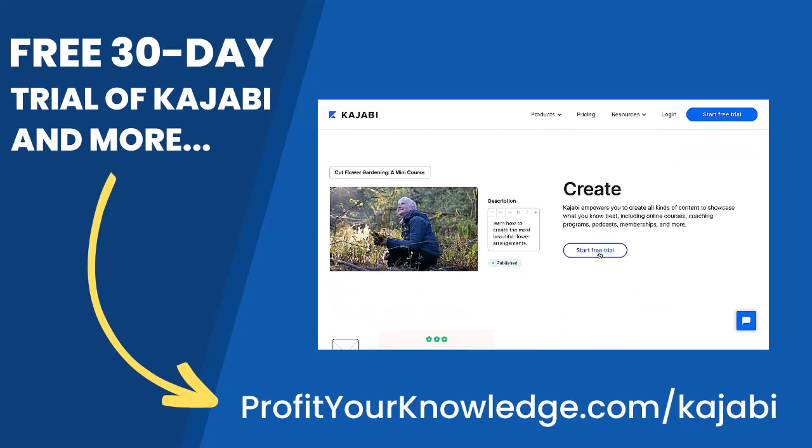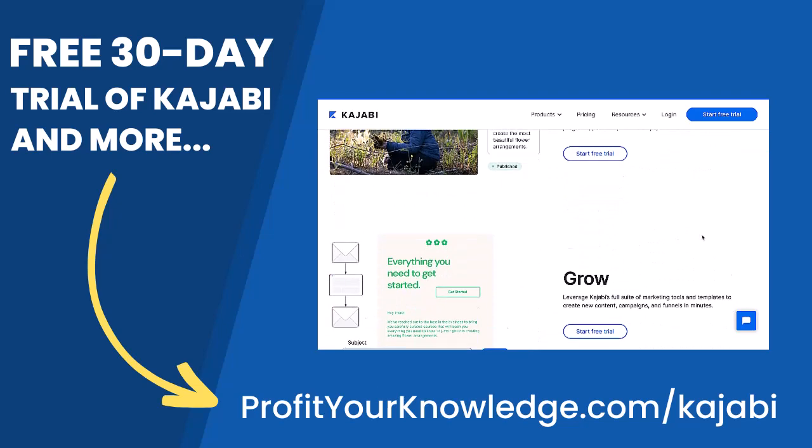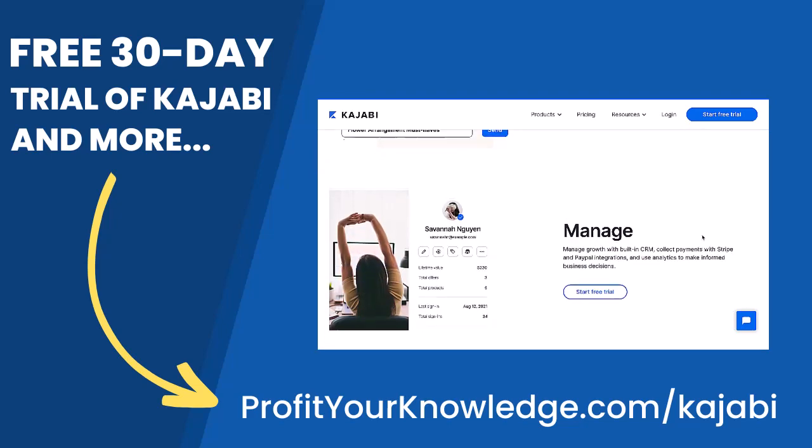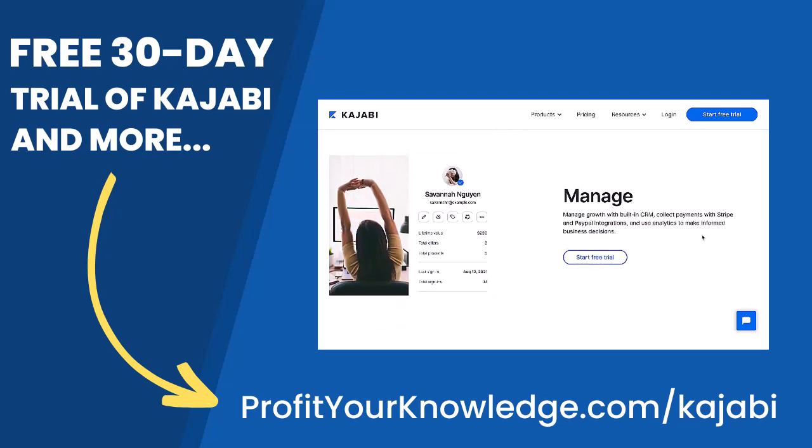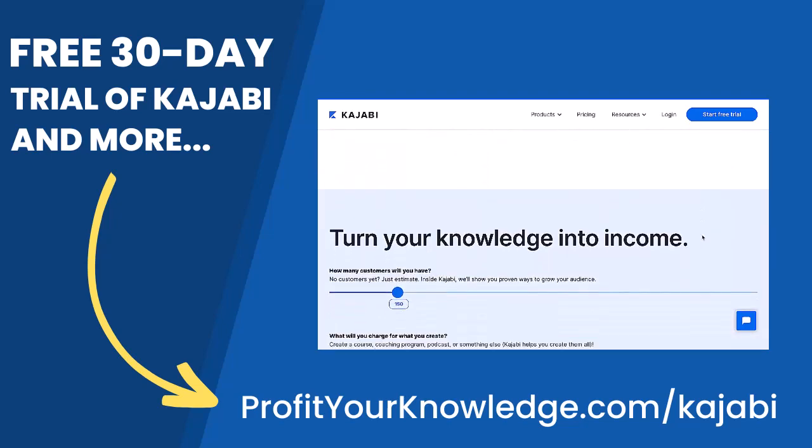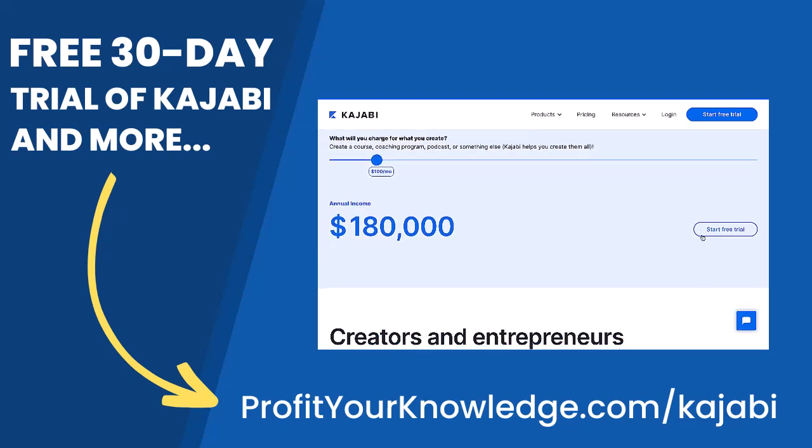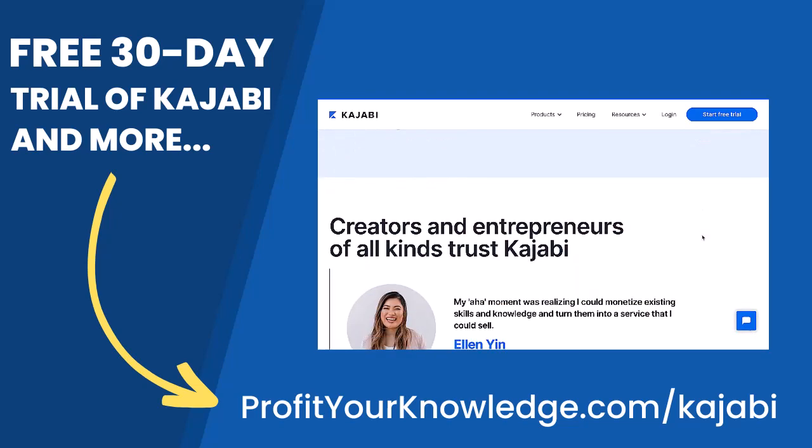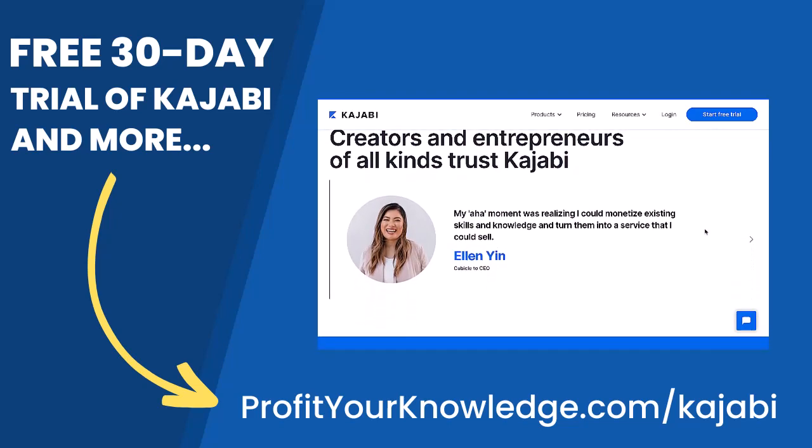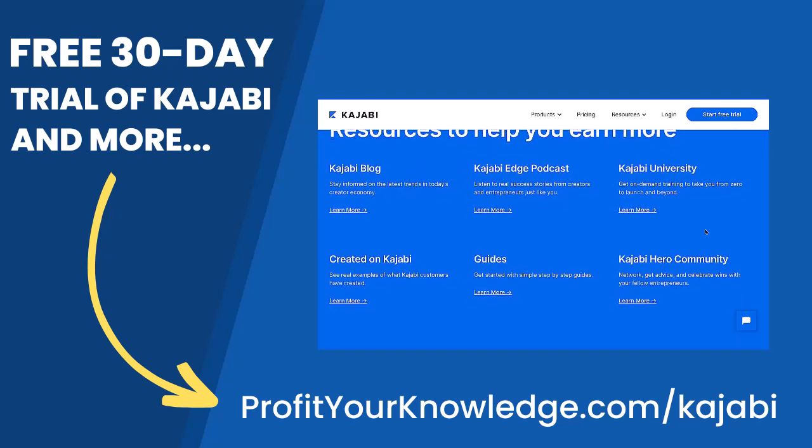This is an affiliate link, so I get a small percentage of your investment in Kajabi, but there's no extra cost to you compared to if you went through Kajabi's website yourself. All this does is simply support me and this channel for referring someone to Kajabi.